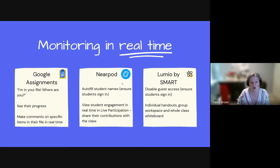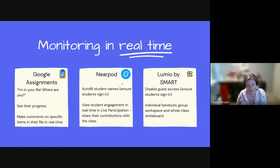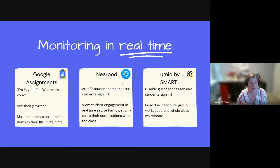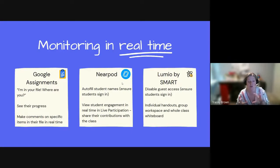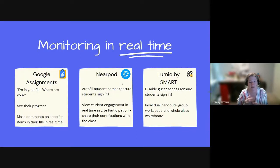Lumio by Smart is the online version of Smart Notebook where students engage from their Chromebooks. Once again you can force students to sign in by disabling guest access — you know exactly who everyone is because they're signed in with their Google accounts. Lumio allows individual handouts, group workspace, and whole class whiteboard all in the same lesson. Slide one can be independent work, slide two can be small groups where they can see each other in real time, and slide three can be a whole class whiteboard where everyone's contributions are visible — giving you a clear picture of engagement.